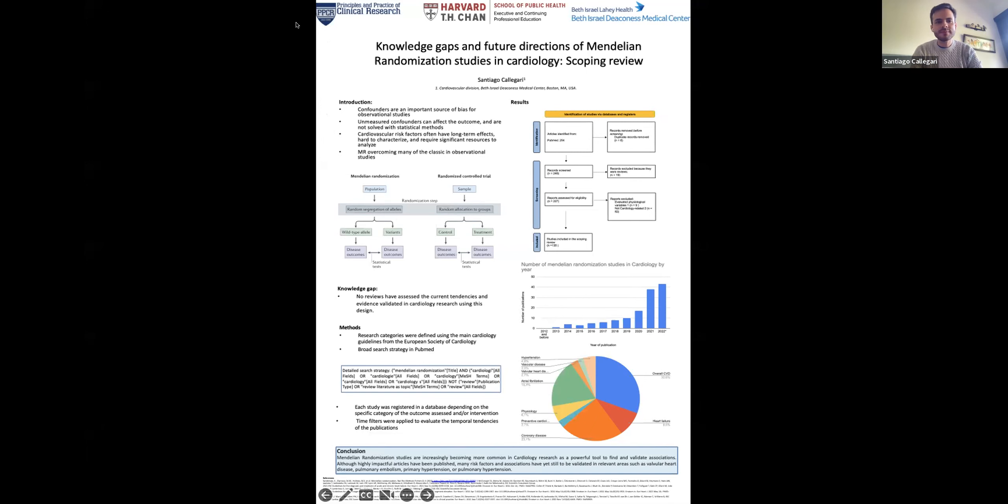Obviously, this is a type of study that requires a lot of characterization of the population, but because this is being done more and more, these studies have become increasingly relevant. However, we are not sure where we are standing in cardiology — and that's the goal of this review — because there have been no reviews assessing the current tendencies or validating evidence using this type of study in cardiology.